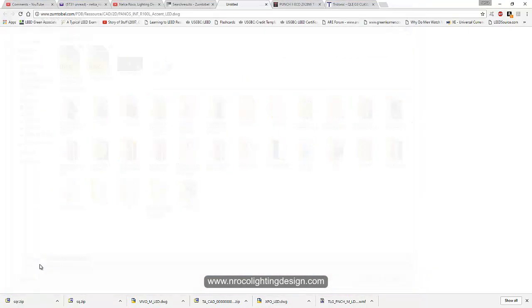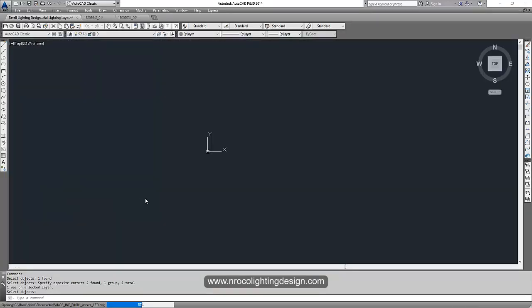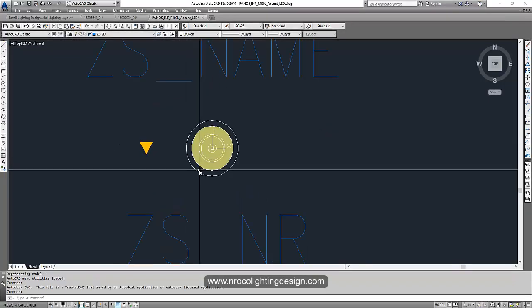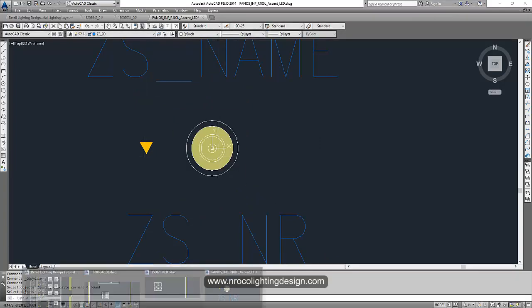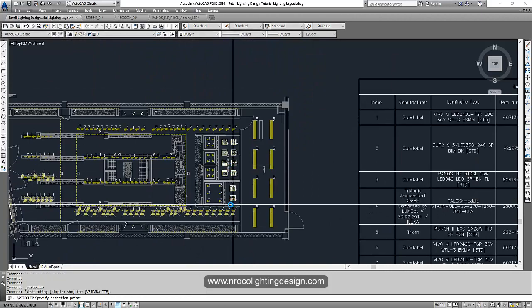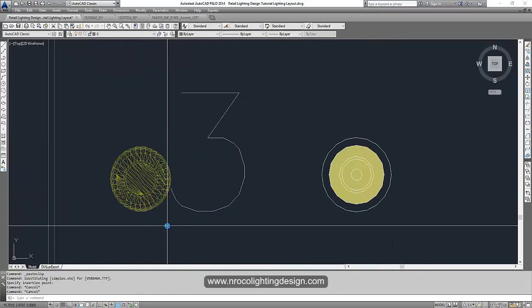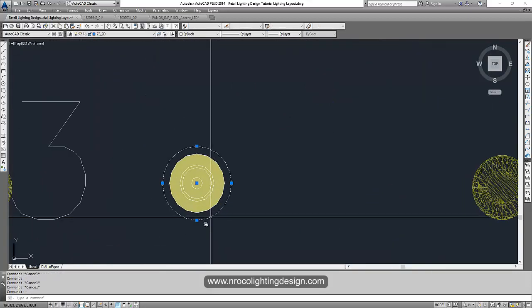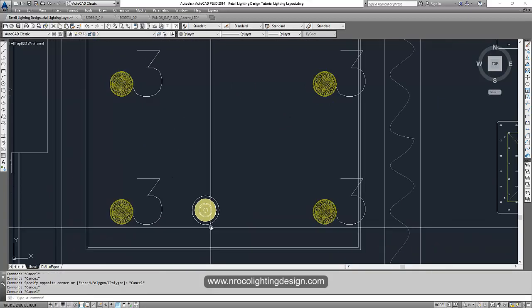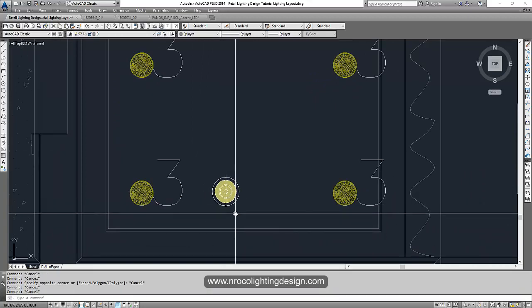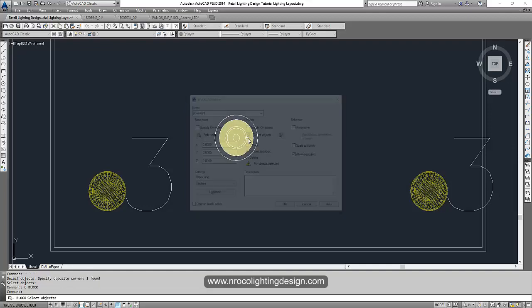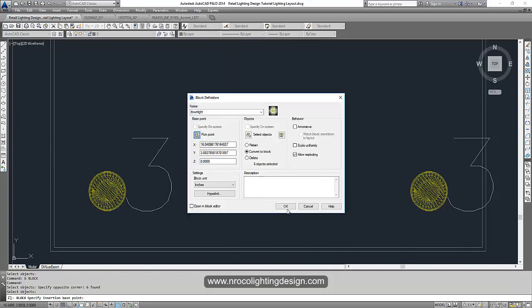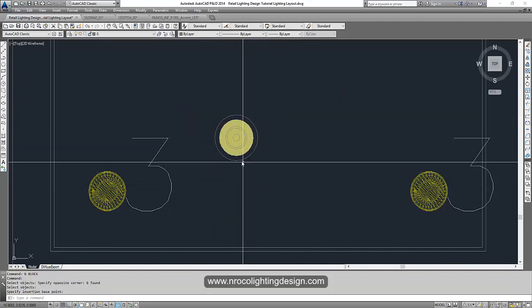And then let's say yes. And then we will open it now. And then say no. And then we will copy this. Ctrl C. Ctrl V. And then let's go to our file. And then Ctrl V. Now this is correct. I love this one. So we will block this one because it's not blocked yet. Press type B. Downlight. Select object. Pick point. Yes, this is correct.